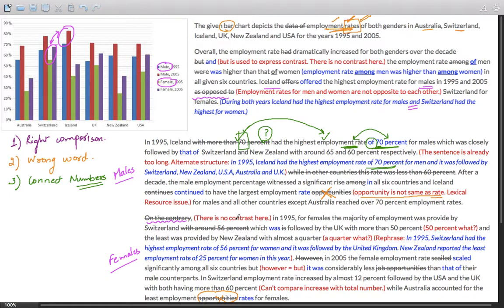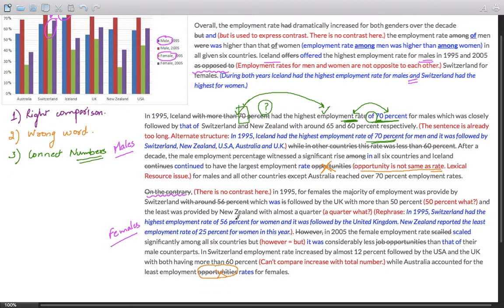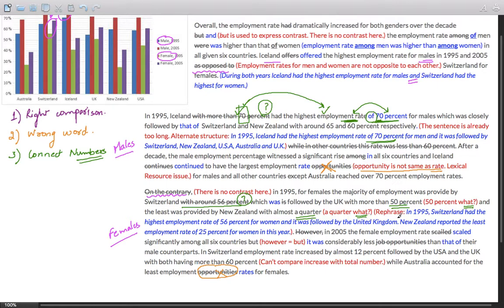Try to connect the numbers with the words they actually represent. 70% represents employment rate and has to be connected with that. Similarly, in the second paragraph, 'followed by Switzerland with around 56%' - what is 56%? 'UK with more than 50%' - 50% of what? And 'New Zealand with a quarter' - a quarter what? The right number has to be connected with the right words to present clear meaning.